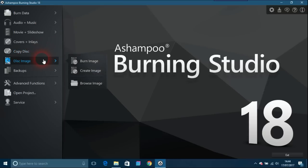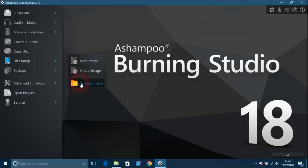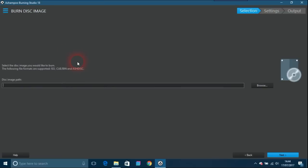This next one is interesting as well. It's called disc image, which is for those that don't know about burning images or creating images. If you wanted to burn an image, it says select the disc image you would like to burn. The file formats supported are ISO, CUE/BIN, and Ashdisc.